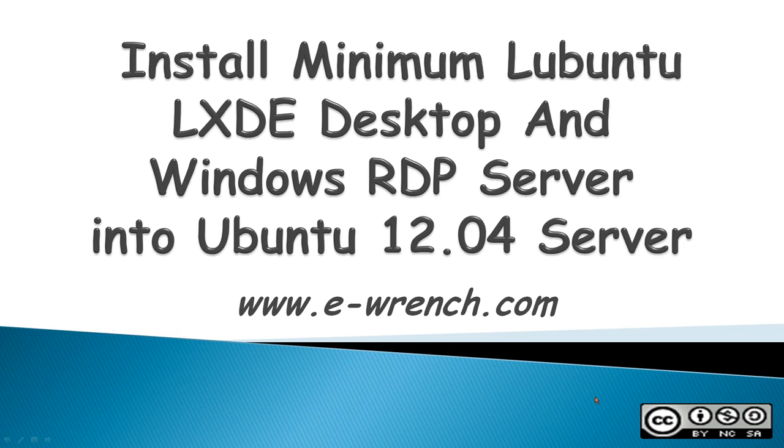Hello, this video is about how to install a minimal Lubuntu LXDE desktop into an Ubuntu server and then install Windows RDP Remote Desktop Protocol server into an Ubuntu 12.04 server. Finally, we'll connect to the Ubuntu server with a Windows machine.